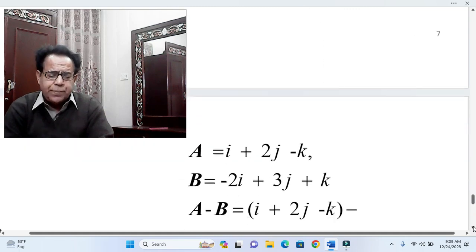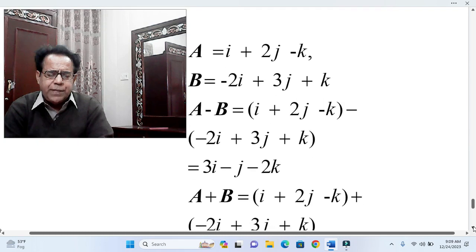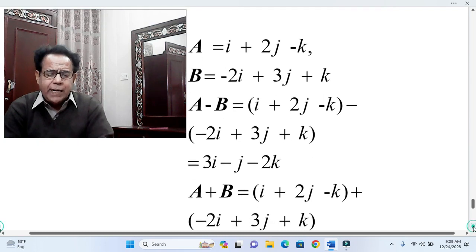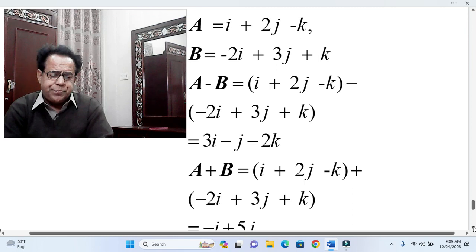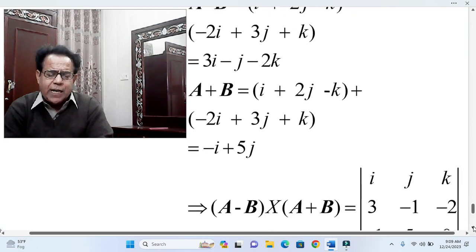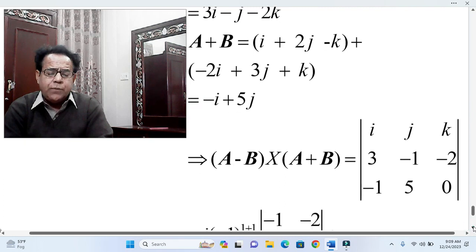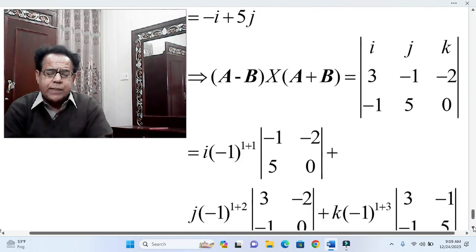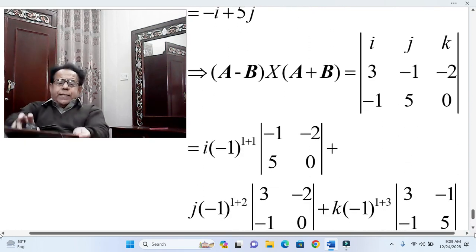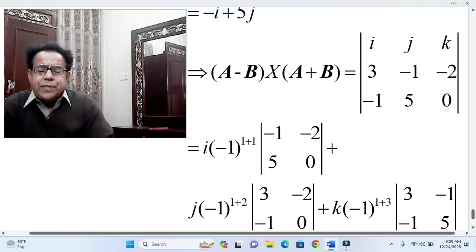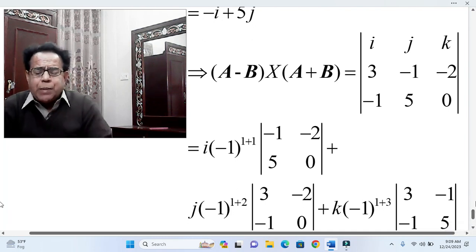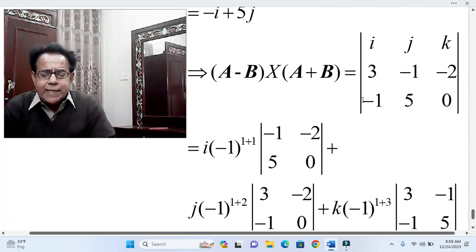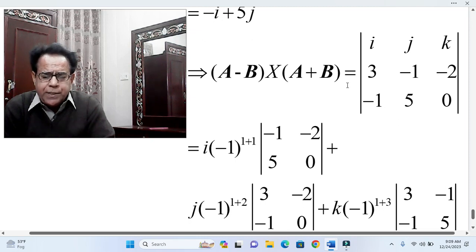For part (e): A = i + 2j − k, B = −2i + 3j + k. So A − B = 3i − j − 2k and A + B = −i + 5j + 0k. We now take the cross product (A − B) × (A + B), setting up the determinant with i, j, k in the first row, A − B coordinates (3, −1, −2) in the second row, and A + B coordinates (−1, 5, 0) in the third row.